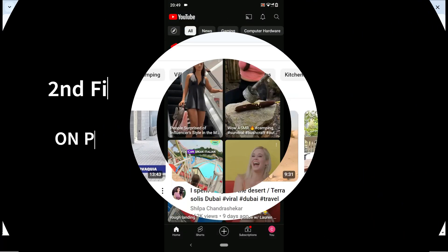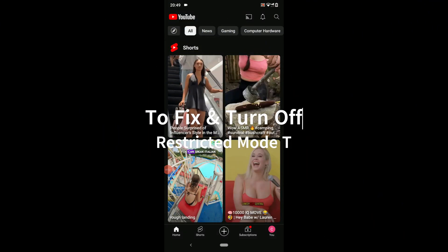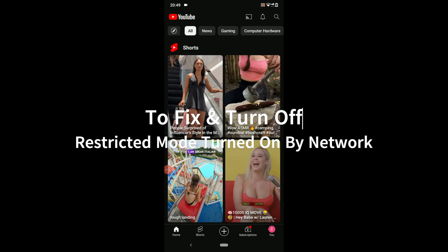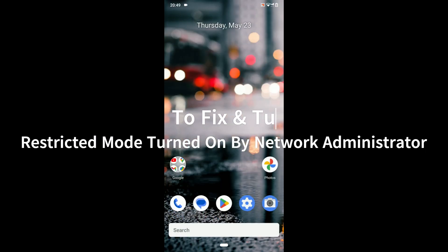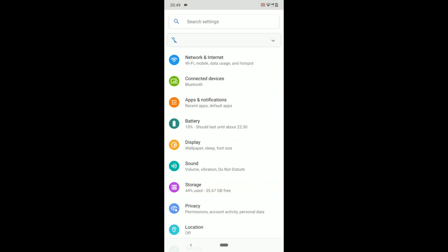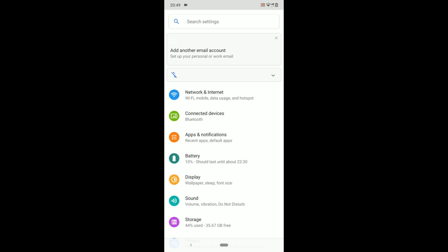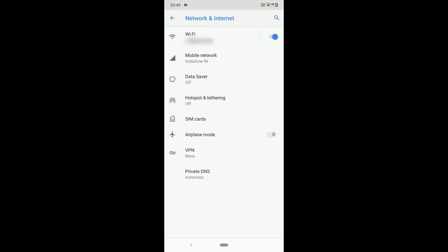Now on phone. To fix and turn off restricted mode turned on by network administrator on mobile, go to phone settings, then go to network and internet. Click on advanced. Click on private DNS.